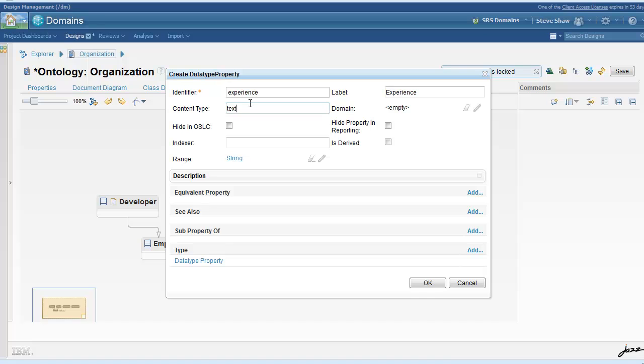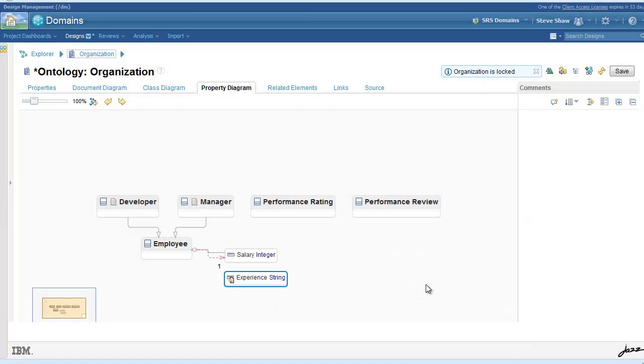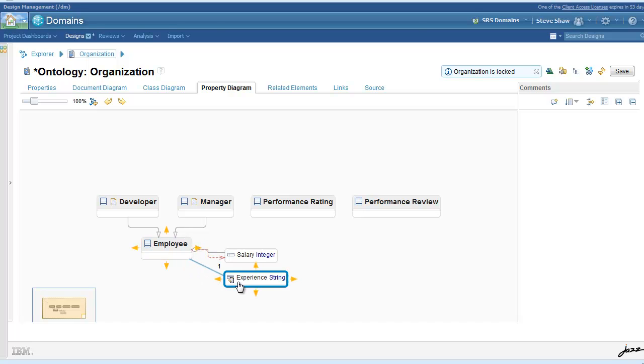Now we want experience to be big text, so by specifying text plane, when the form is incarnated, it will come up as a large text field.